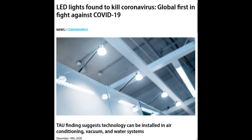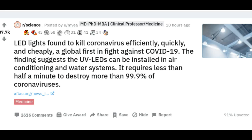Researchers from Tel Aviv University have proven that the coronavirus can be killed efficiently, quickly and cheaply using ultraviolet light-emitting diodes. They believe that the UV-LED technology will soon be available for private and commercial use.